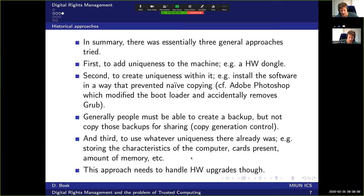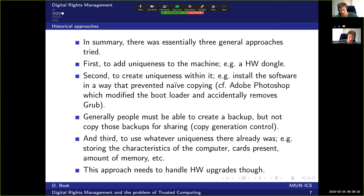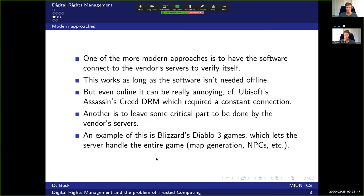This approach needs to handle hardware upgrades — if you expand your memory, your programs shouldn't stop working. Windows installations have indirectly used this approach: when installed, it adapts to the hardware, so if the motherboard chipset changes too much, you have to reinstall, but if it's similar enough you can change the motherboard and the Windows installation will still work.